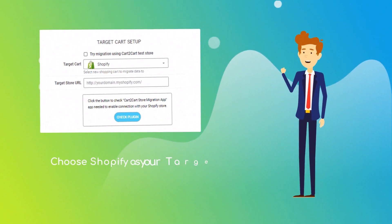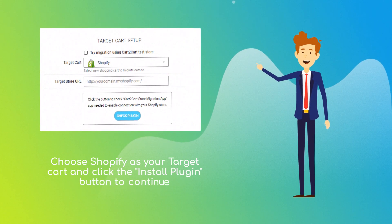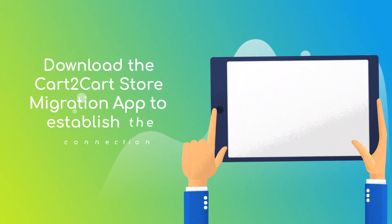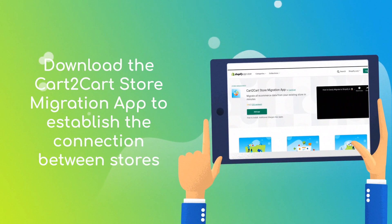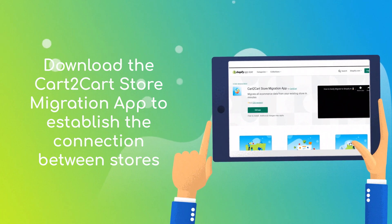Next, provide the URL of your new Shopify store and click the button to check Cart2Cart store migration app.